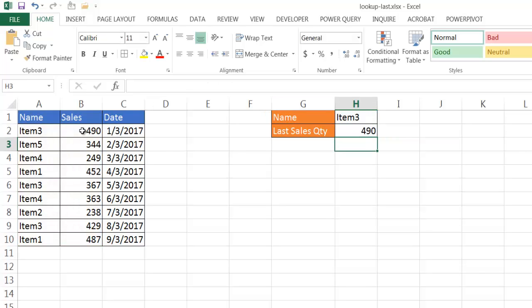I'm going to press enter, and I've got 490. But what I really wanted to do, maybe here, was get the last one, which is going to be 429.